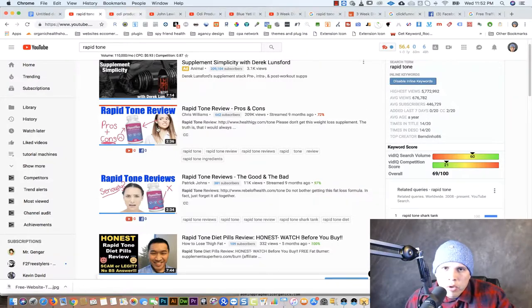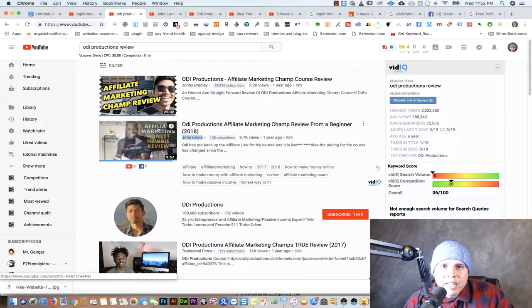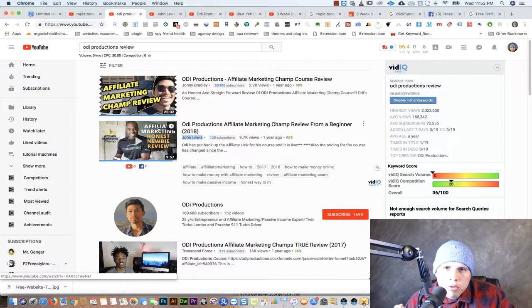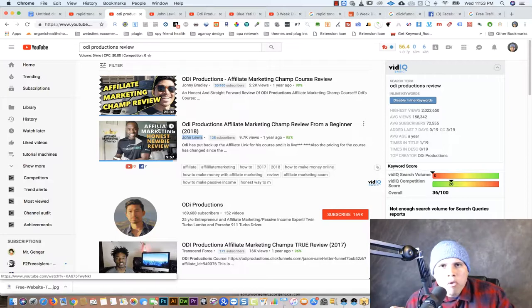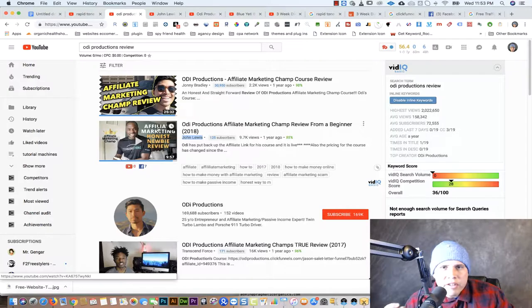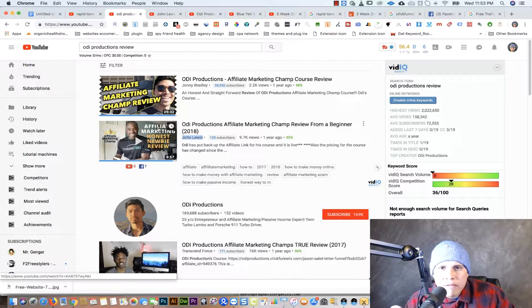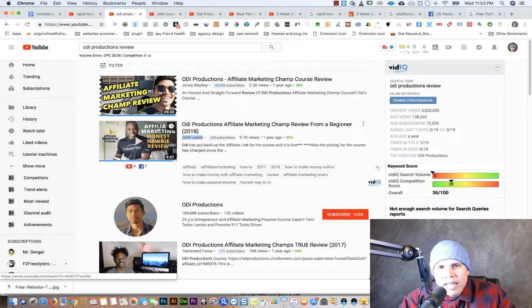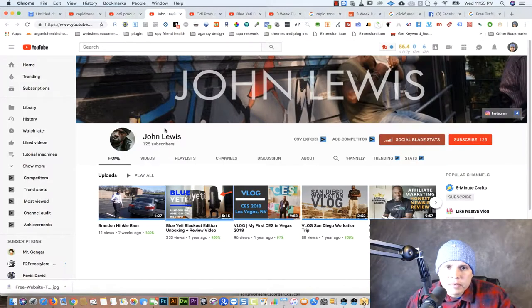Another way to make money with this YouTube method is to create review videos for courses. If you are into making money online, affiliate marketing, e-commerce, or stocks, there are always gurus putting out new courses. You can sign up to be their affiliate, create a review video for their course, post it on YouTube, and get free targeted traffic. Then you redirect those people to the course and earn a commission.